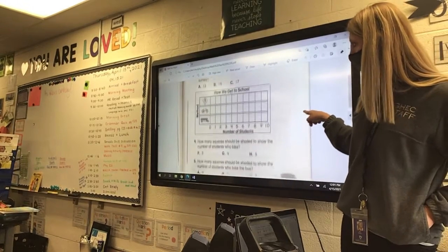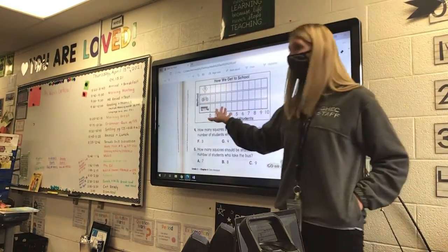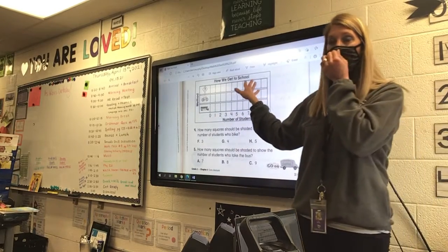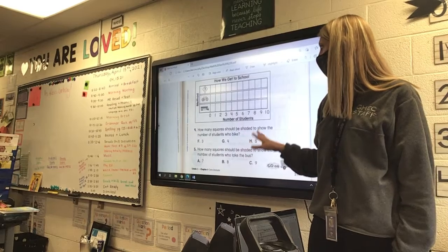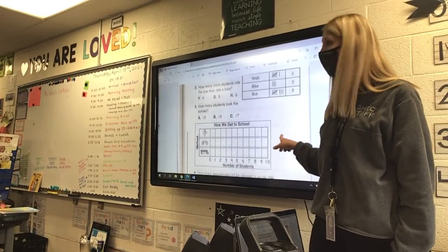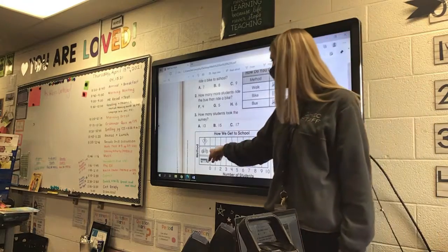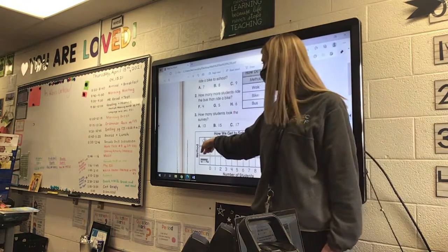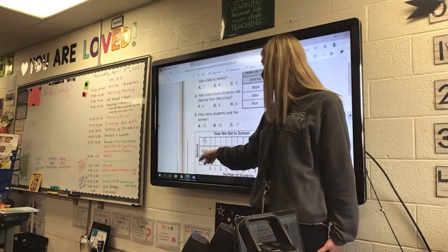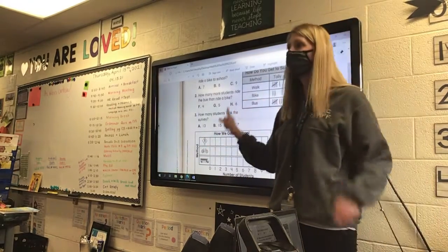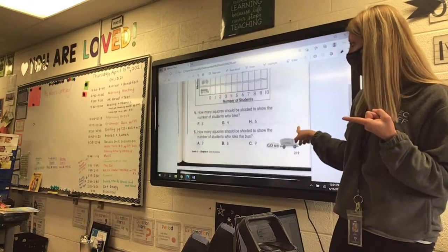Now at the bottom, you'll notice that this bar graph is not colored in. So what do you think you're going to have to do? Color it in. Walking is going to be 6 — color 6 bars in for walking. 3 for the bike, and 8 for the bus. So color that in right away, then answer the question.